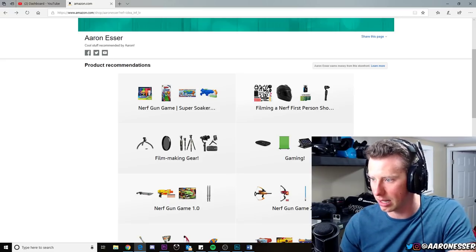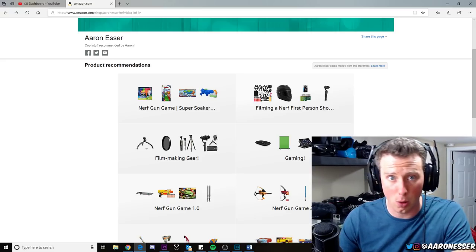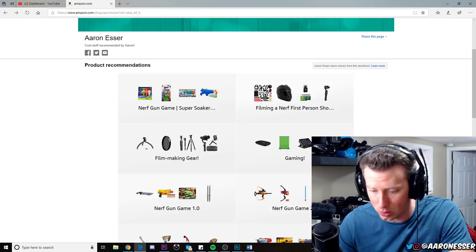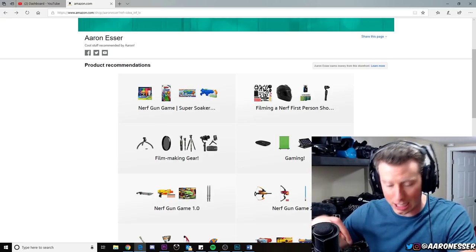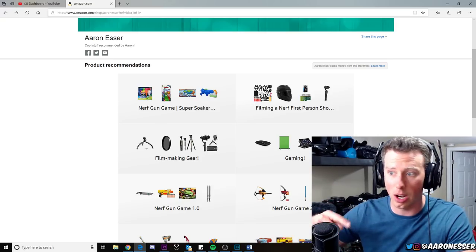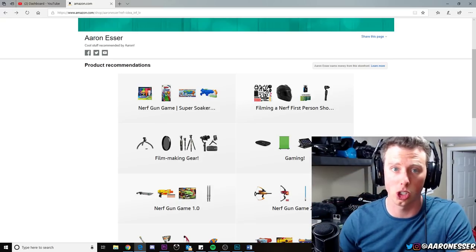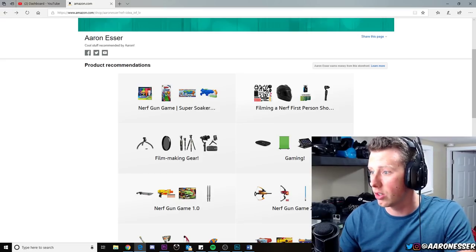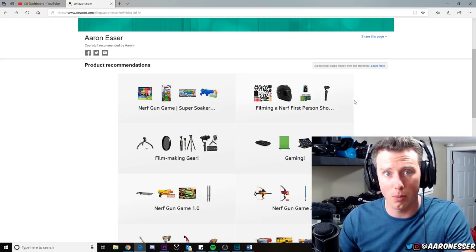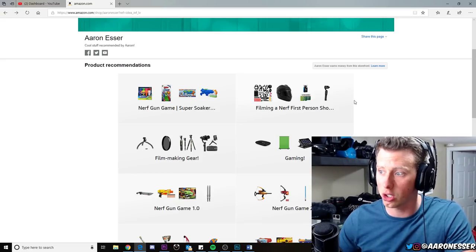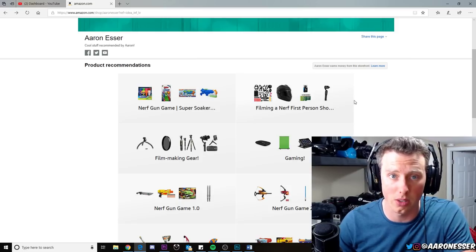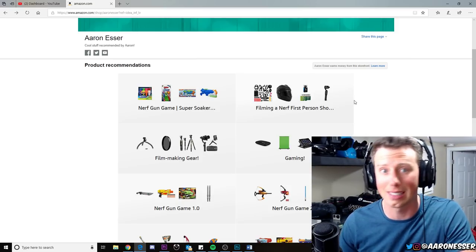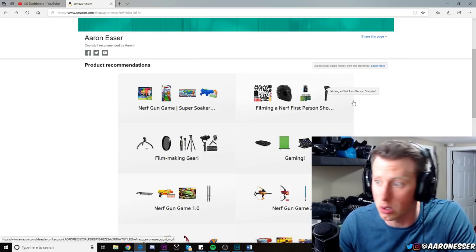Some of the stuff is already here—filmmaking, gaming, and stuff like that. But if you have a question on any of the products that I use, ask me in the comments down below, and I will try to add it to my Amazon shop here. Then you guys don't have to wonder anymore or even ask me. You can just go to my Amazon shop and find exactly what I use.